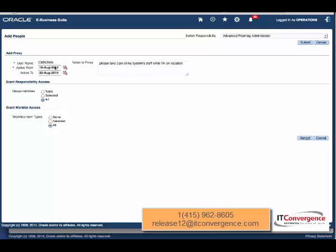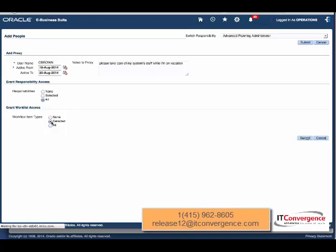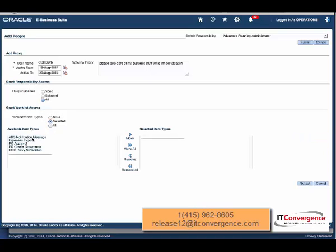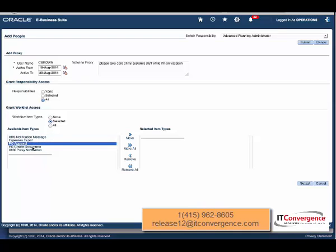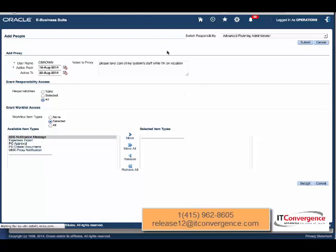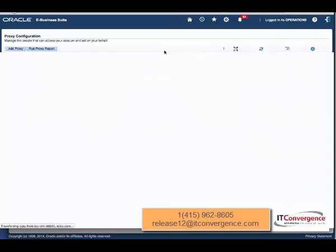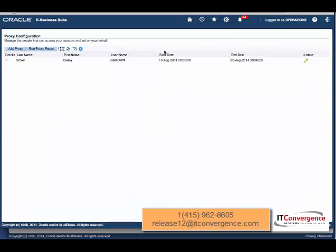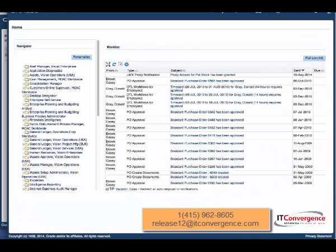Then the next section is Work List, so I can select all the work lists, or I can just select which ones I want to have delegated to the proxy user. Once I have that done, I'm going to move into a different tab, different browser.